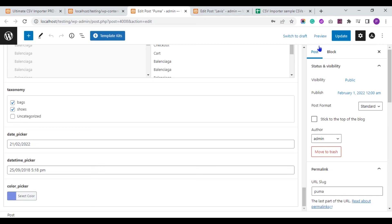Next, we can see how to export ACF group fields values from WordPress.